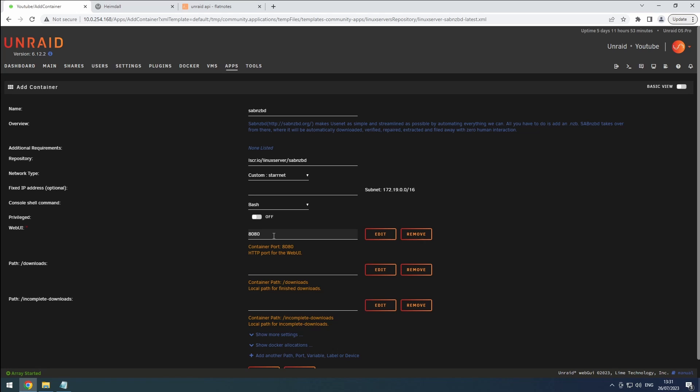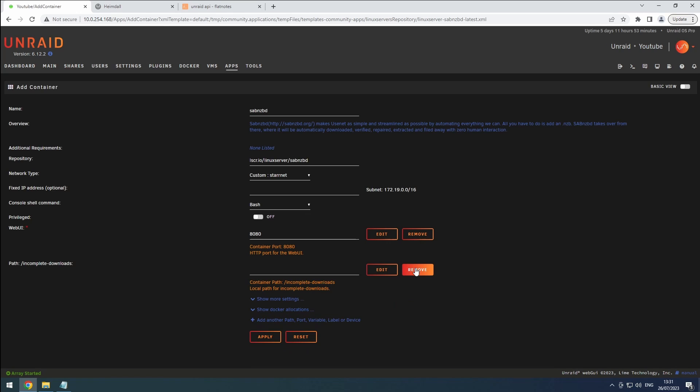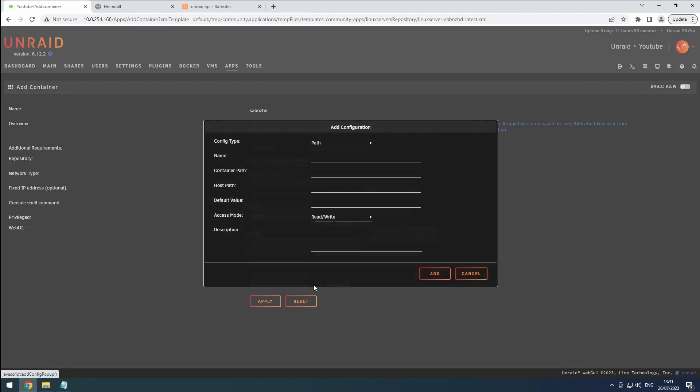Since the default paths do break our hard links, let's remove them to ensure a smooth experience. Click on the plus link to add a new path configuration. Keep the config type as path and name it downloads.